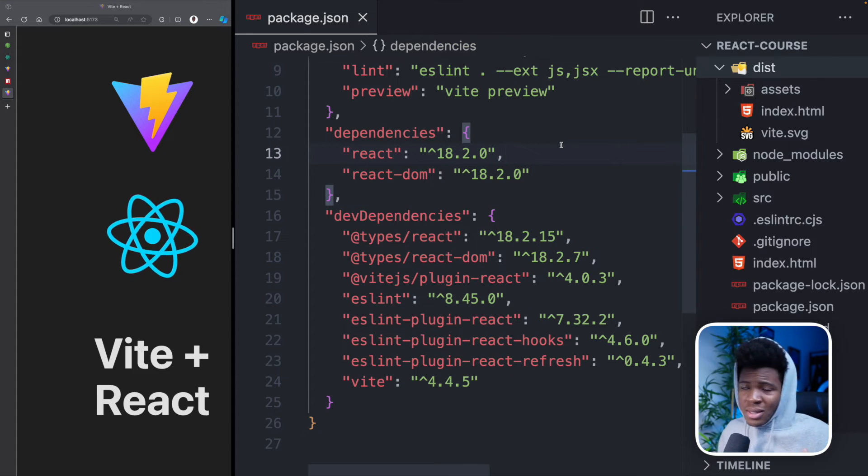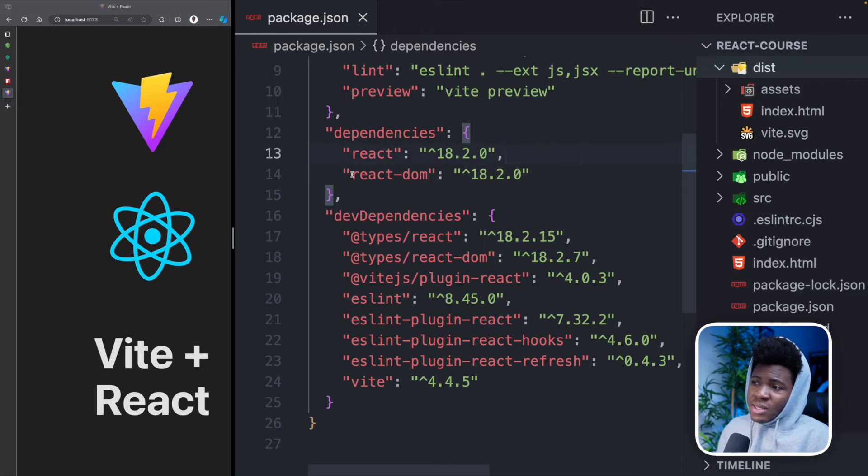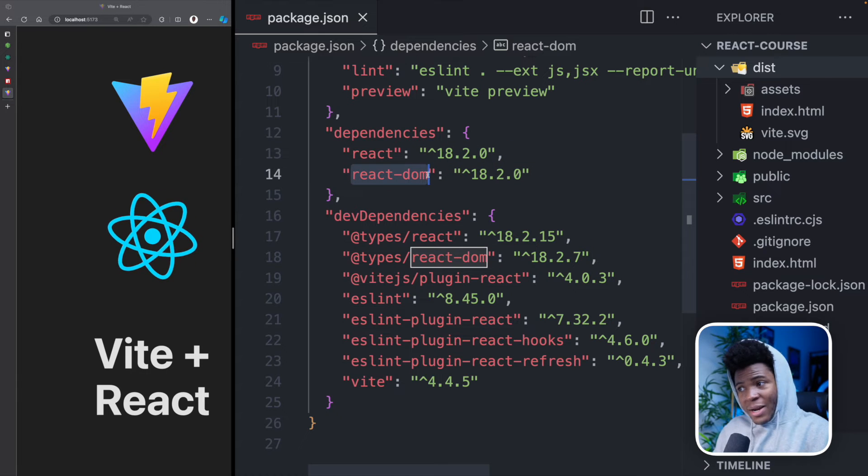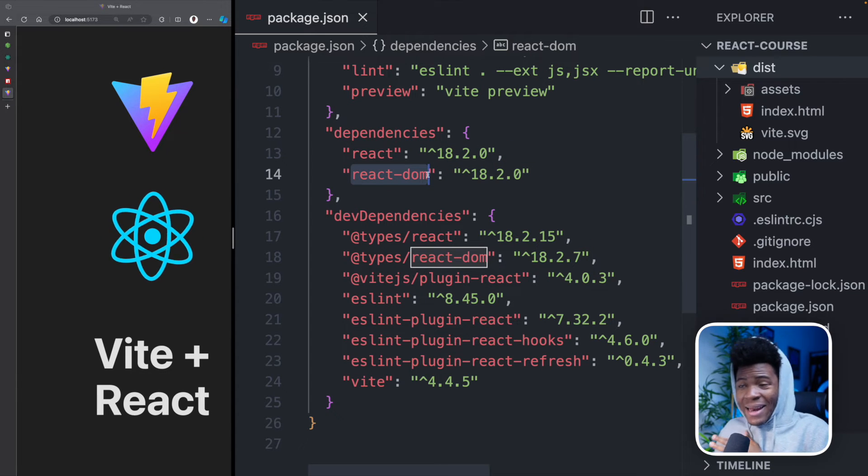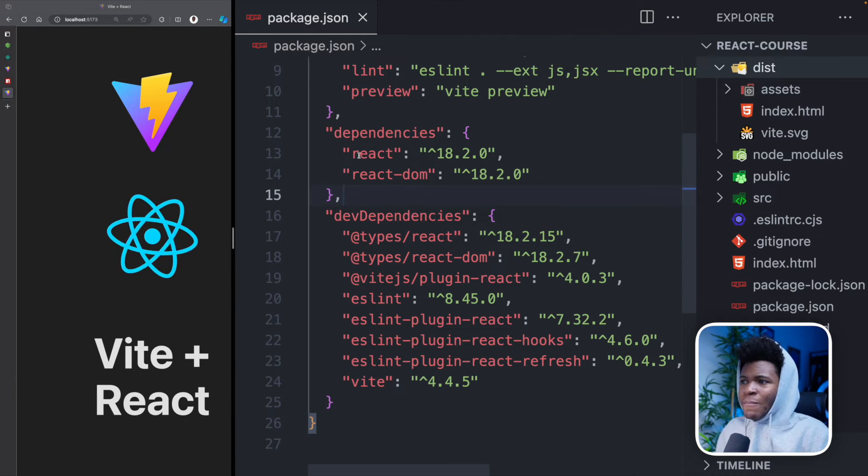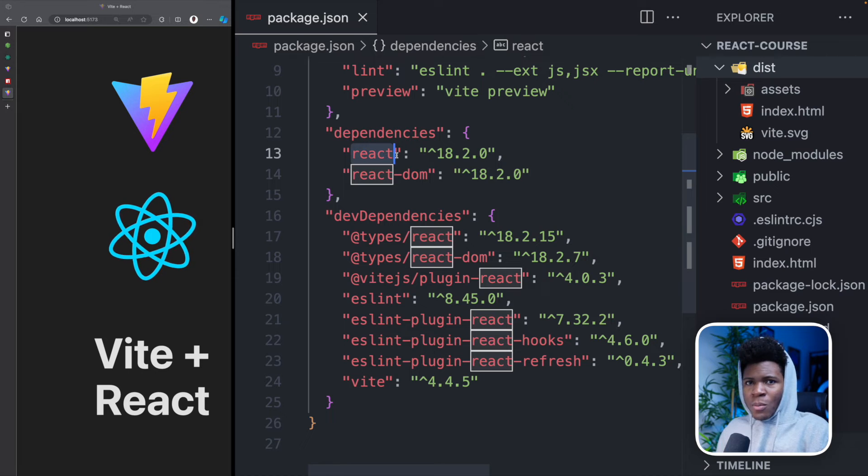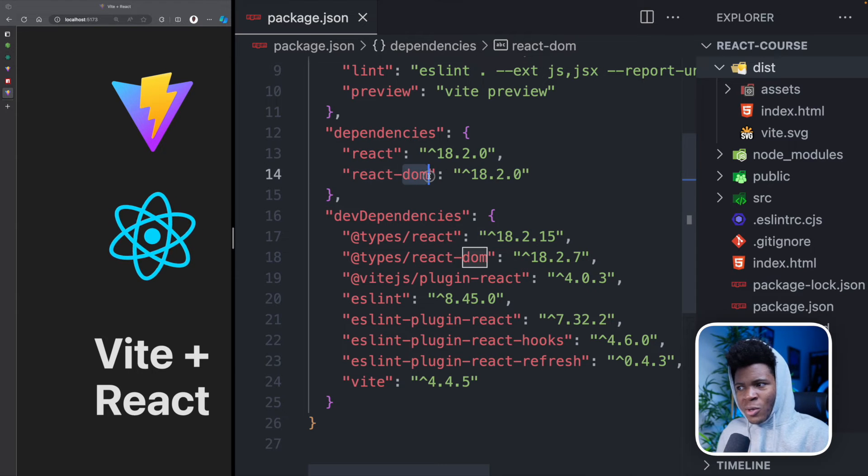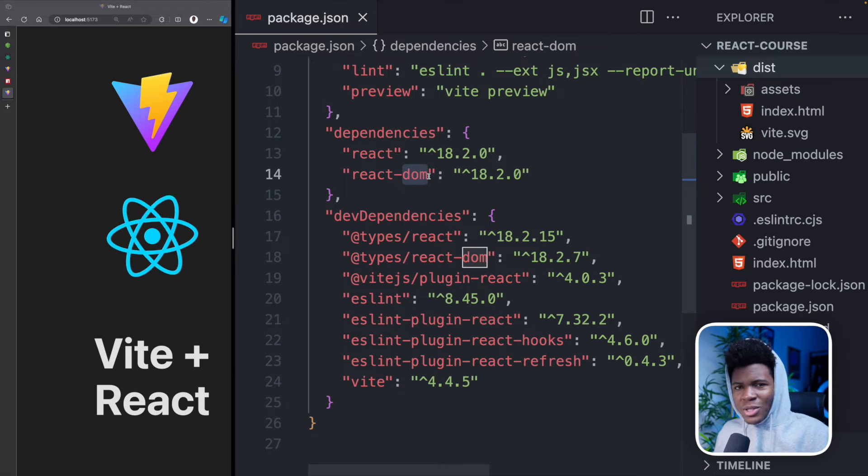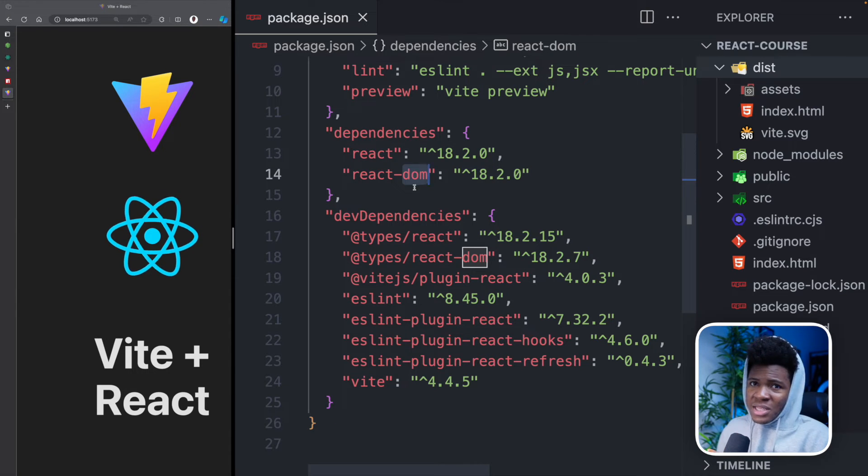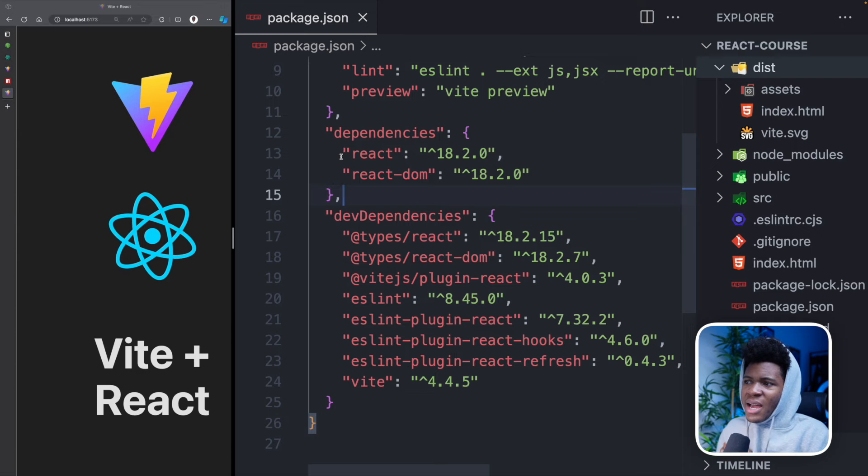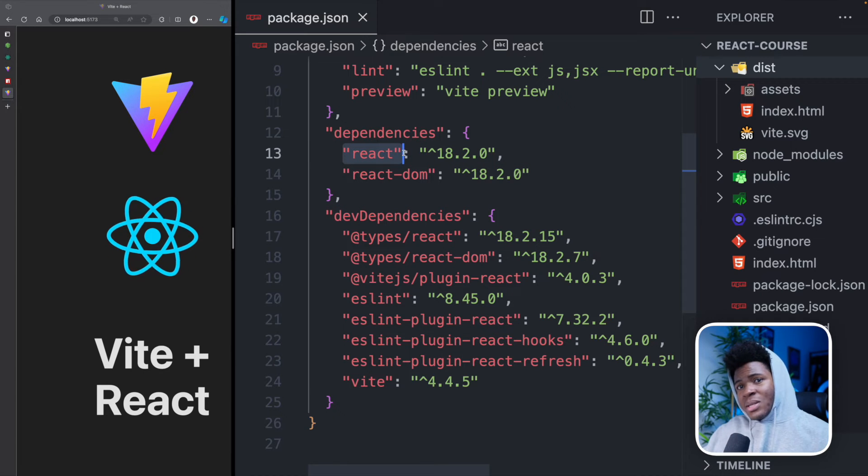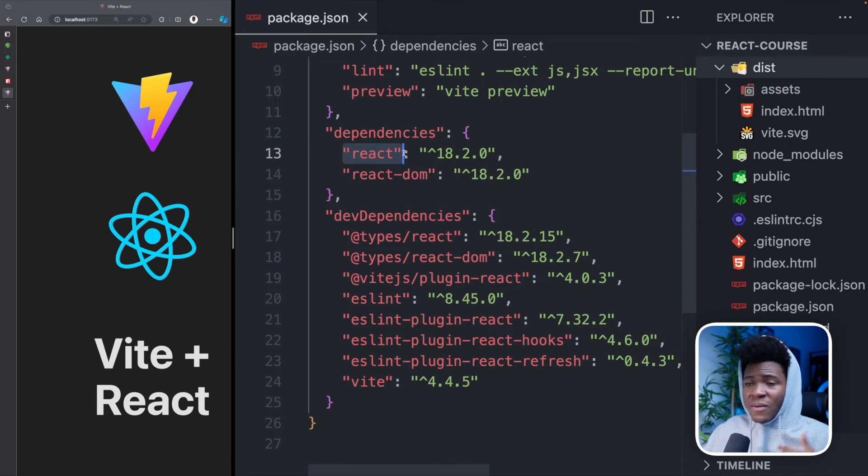But a simple way to understand this is that React is a library that allows you to create components, allows you to do some interesting things. And React DOM is that library that allows you to render your React components on the DOM. Remember DOM, document object model, which is associated with HTML.